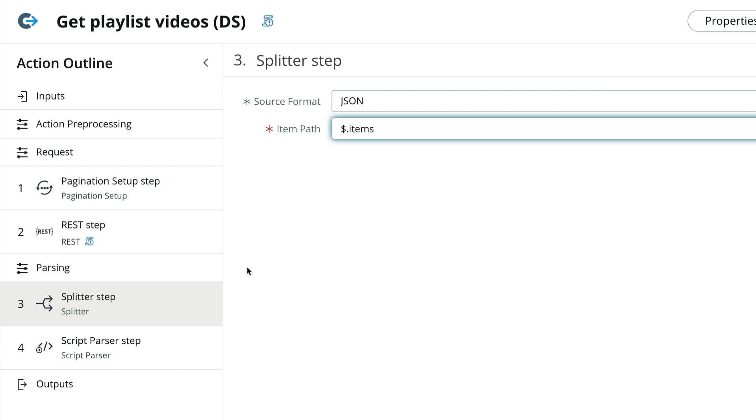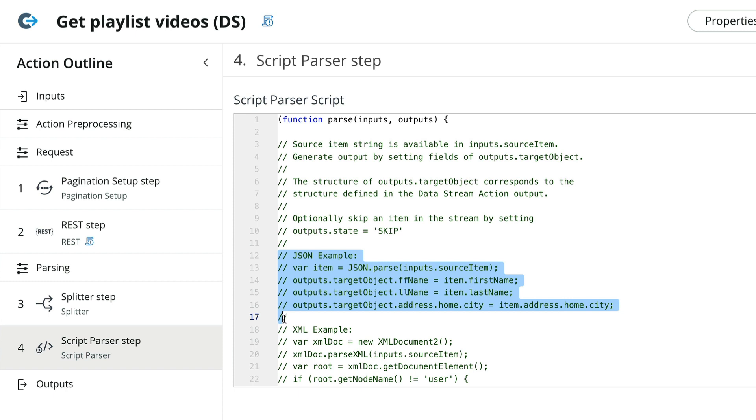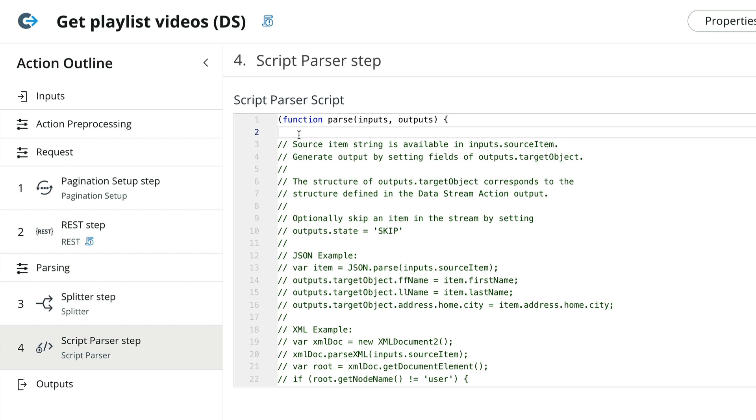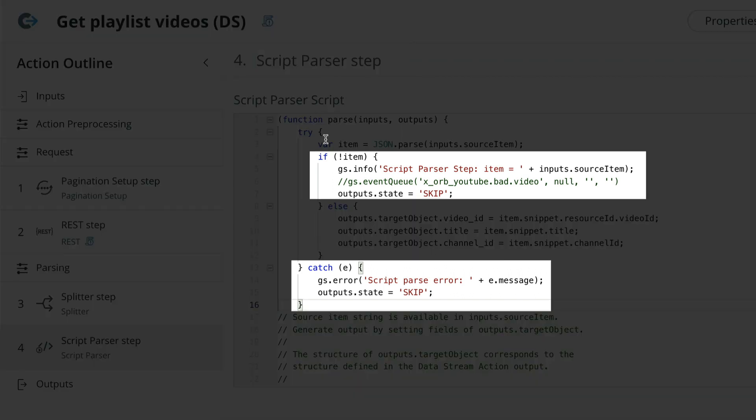Now let's take a look at the script parser step. There's a good amount of comments to help us write this script. Referencing the JSON example, we see that we first need to parse the inputs.sourceItem. This represents one individual item returned from our array. We can either pass this item back through outputs.targetObject directly, or assign individual values to individual properties. For this example, let's do that since the sourceItem is fairly complex.